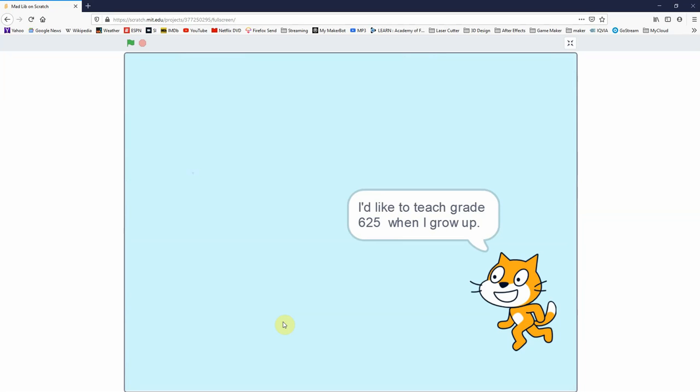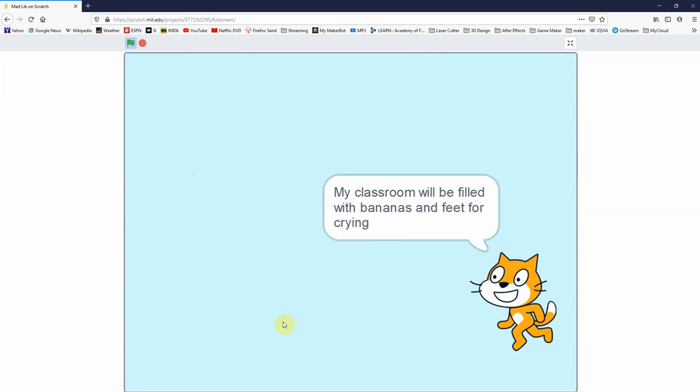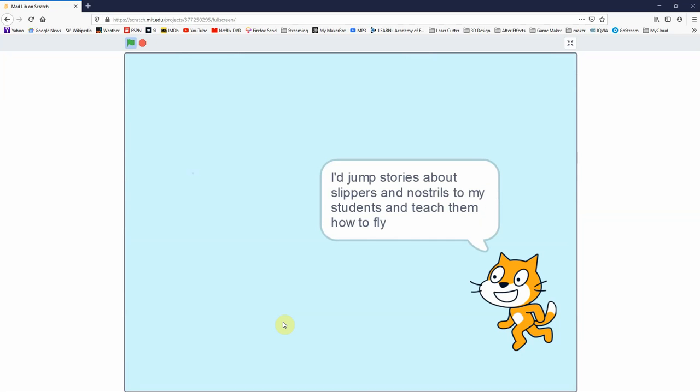And now it says to press the space bar to tell the story, so I'll press the space bar. And it says, I'd like to teach grade 625 when I grow up. My classroom will be filled with bananas and feet. For crying, I'd jump stories about slippers and nostrils to my students and teach them how to fly.